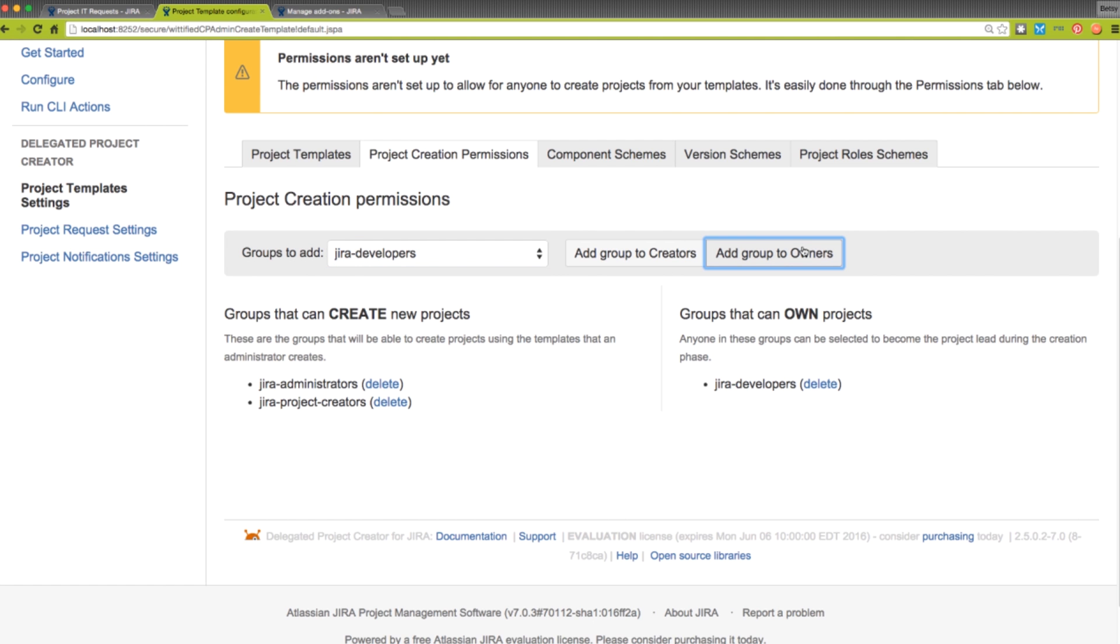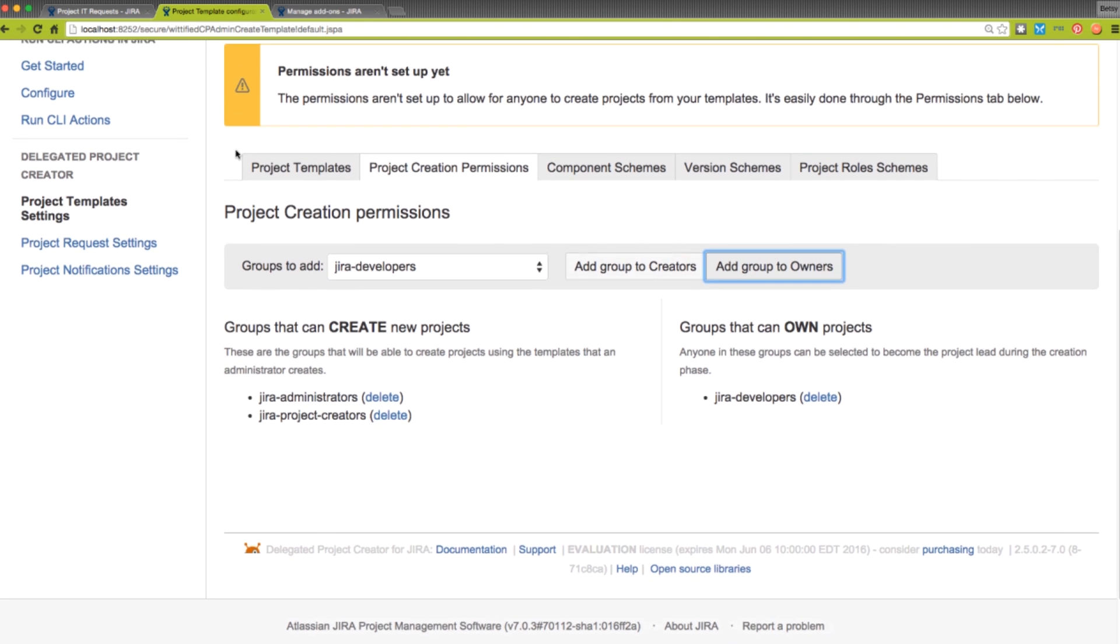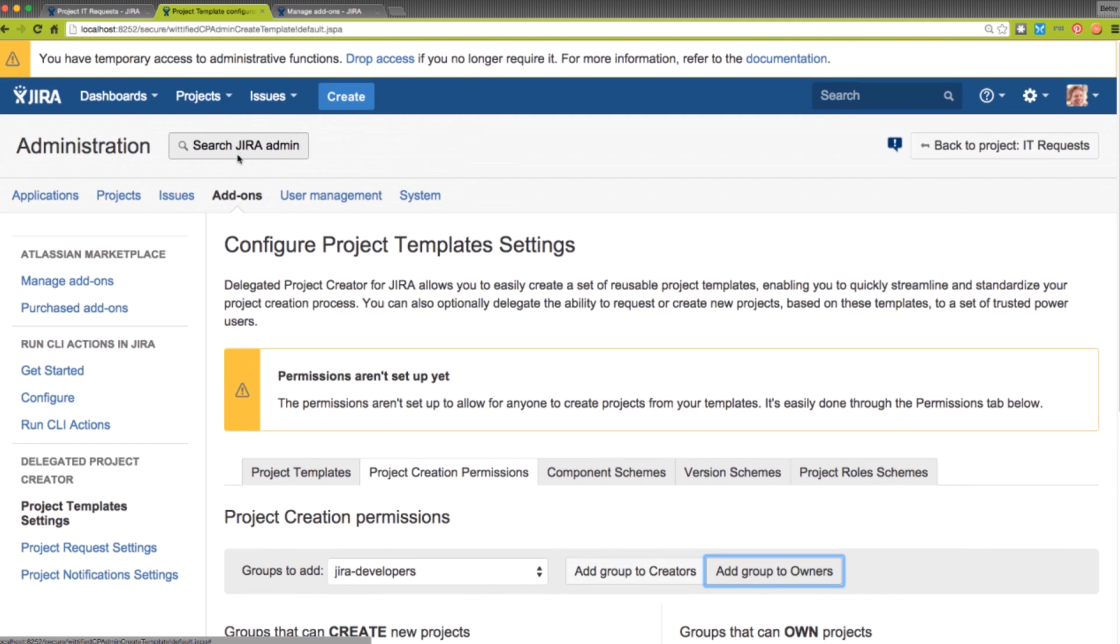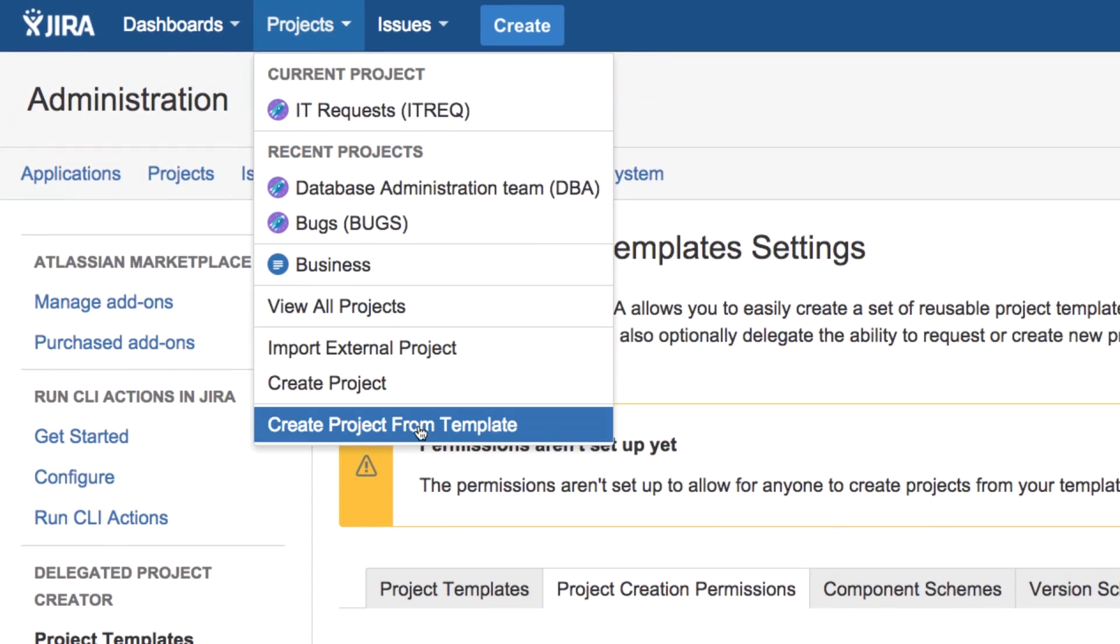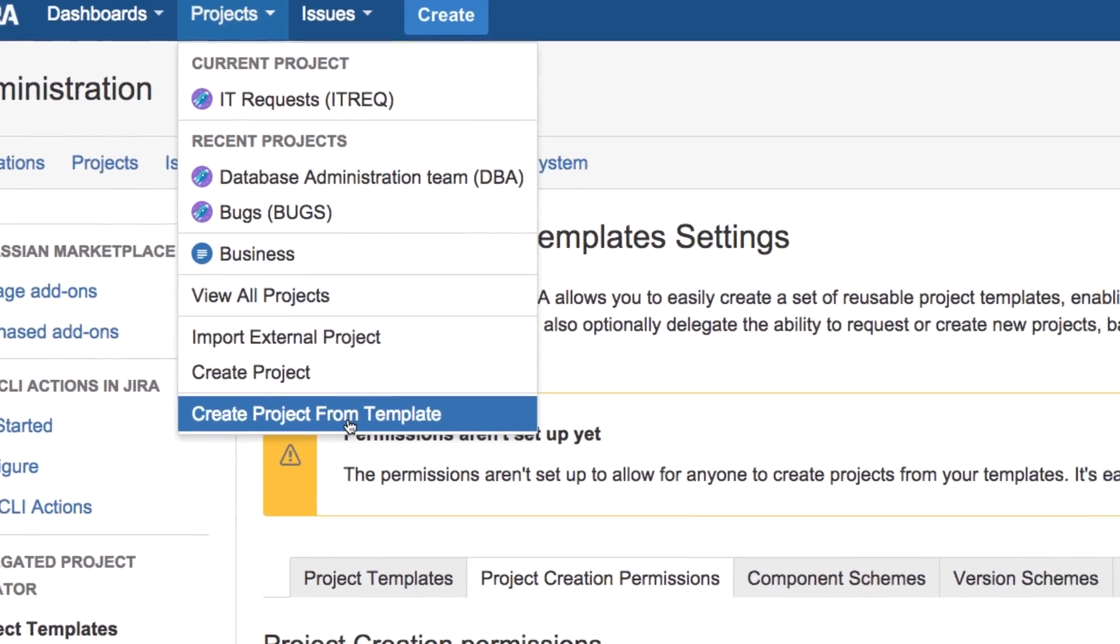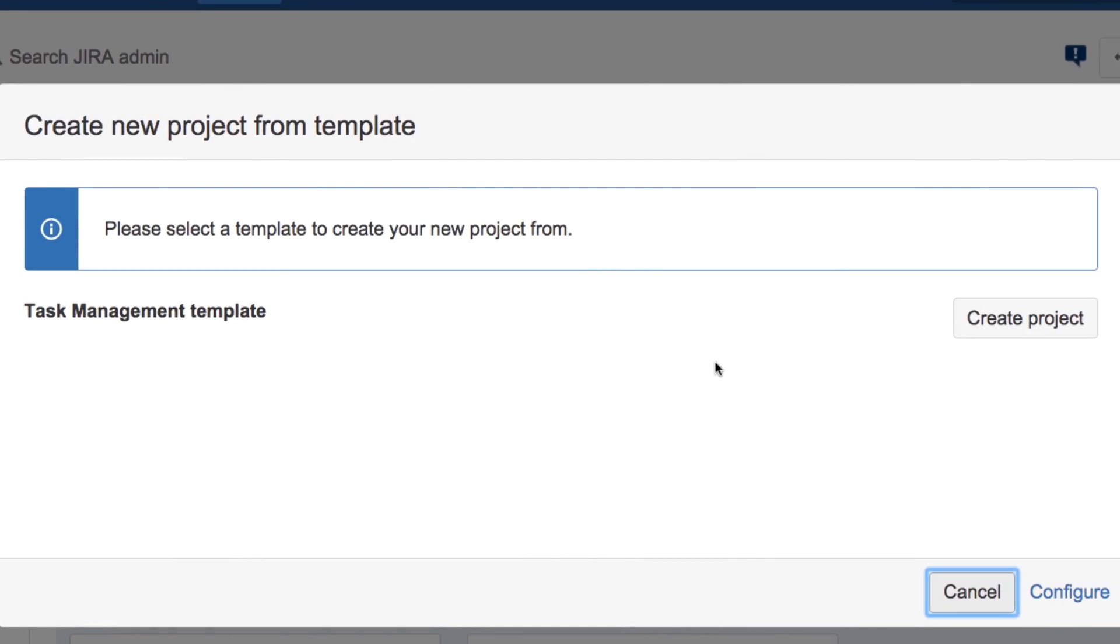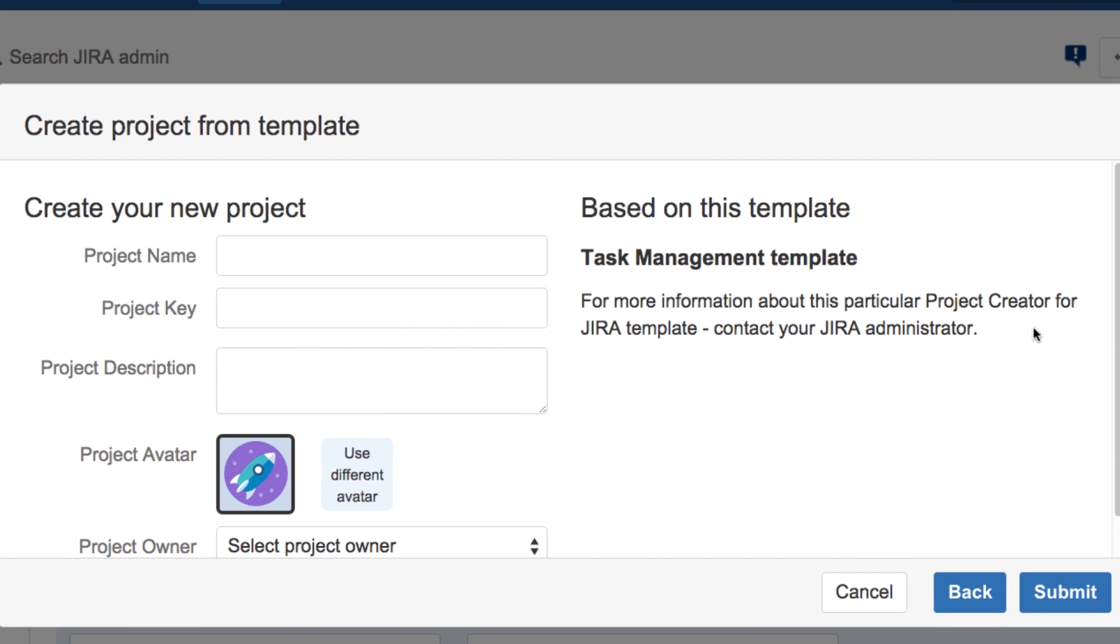Because we're logged in under an account that is a member of the JIRA Administrators group, and also has the Create Projects from Template permission, we can use this new option in the Projects menu to create a new project from our new template.